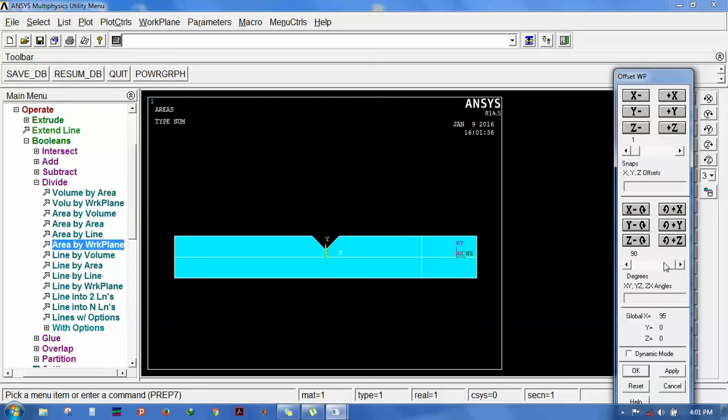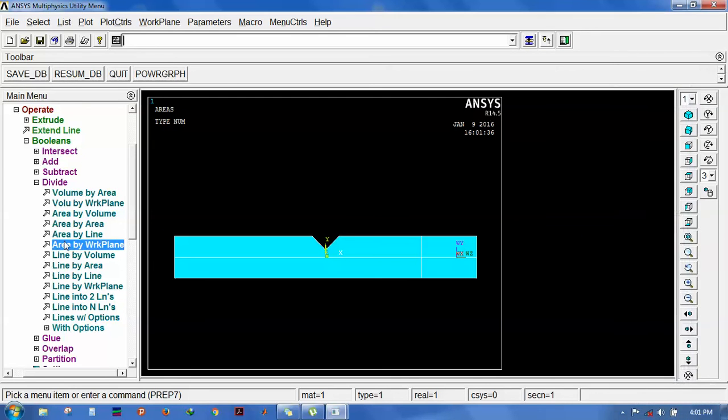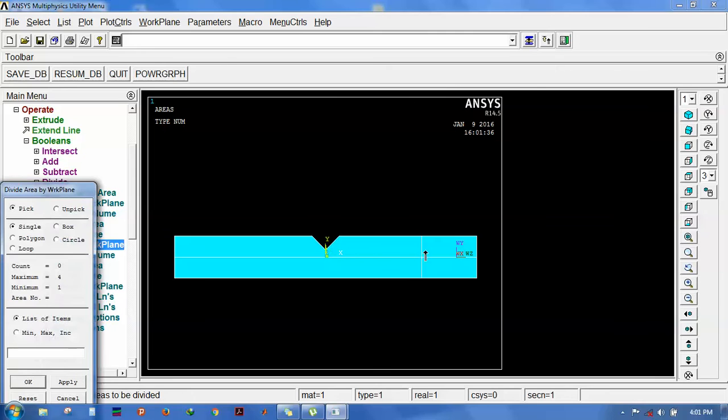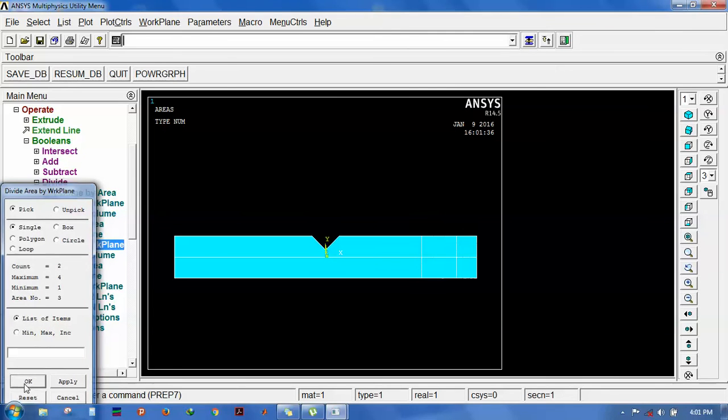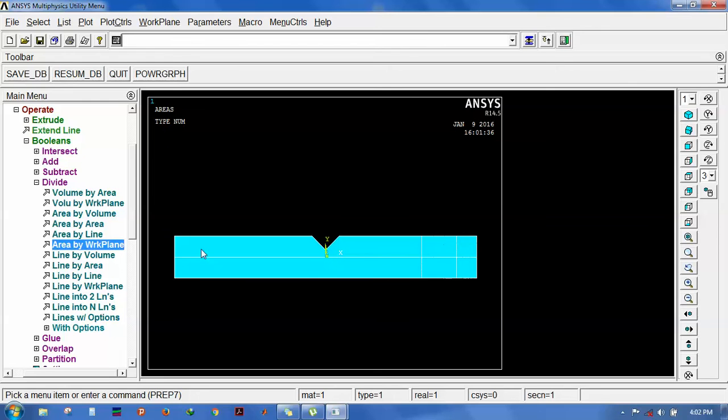The work plane has shifted at 95 mm along the x-axis. Cut it vertically here. Select area by work plane. Now the area has been cut vertically. The areas cannot be reflected here, so once again use the work plane to cut.